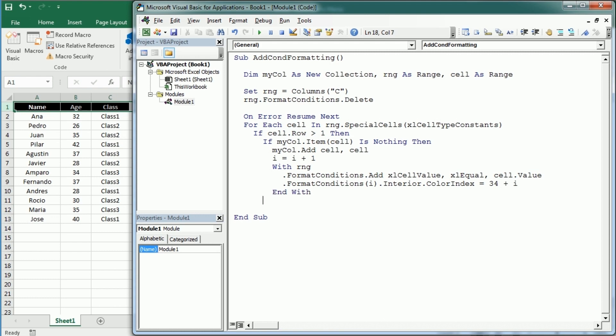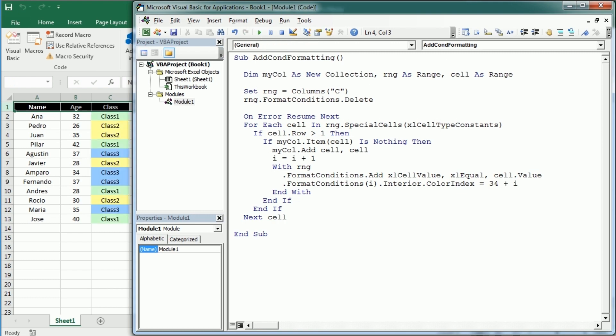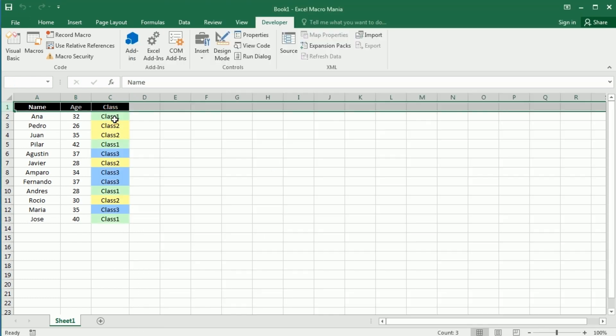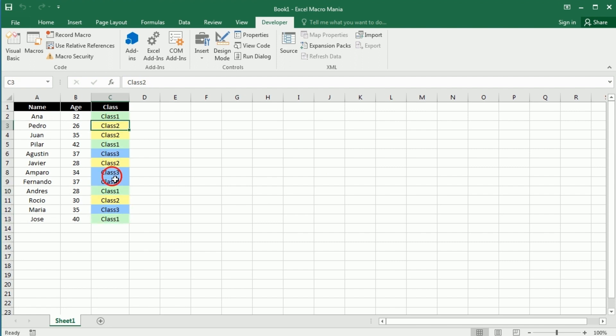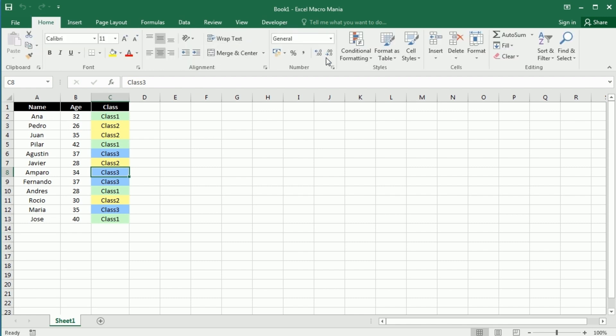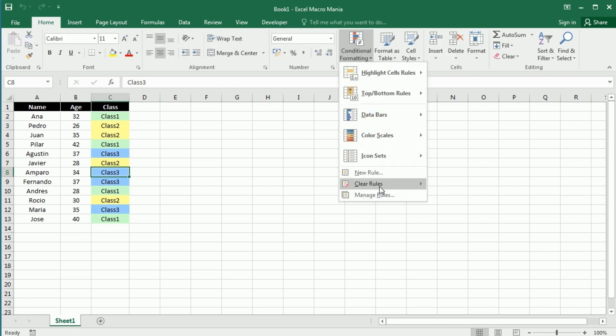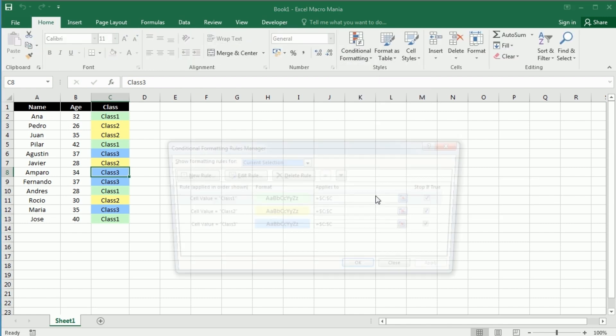So now if we run this, we see we get our conditional formatting. For class one it's going to be a green color, class two yellow, class three blue. And you can see the rules of course here if you click manage rules.